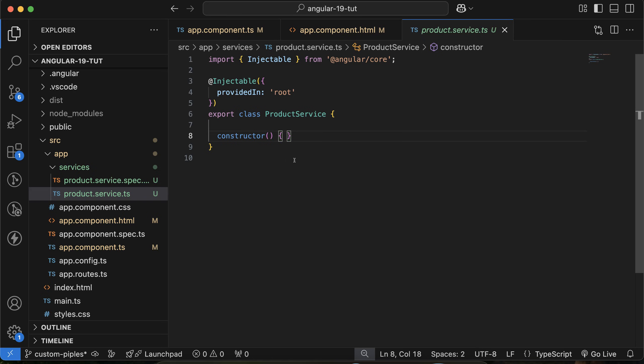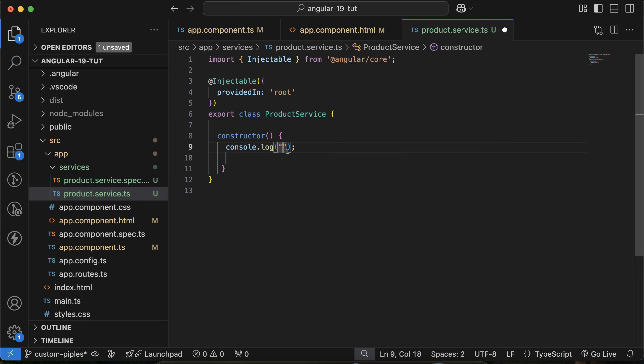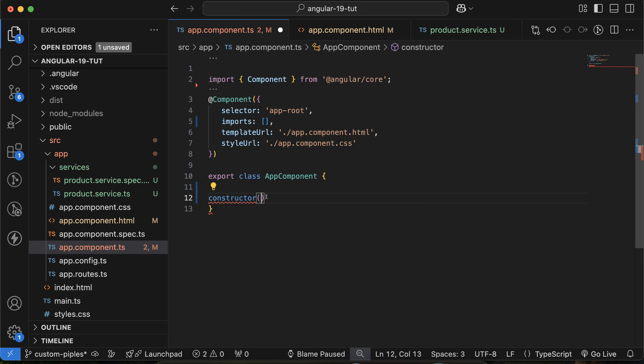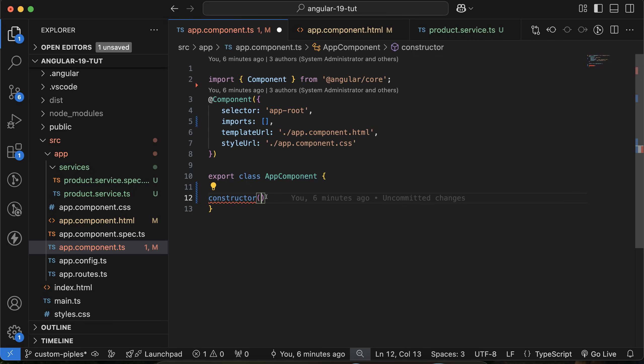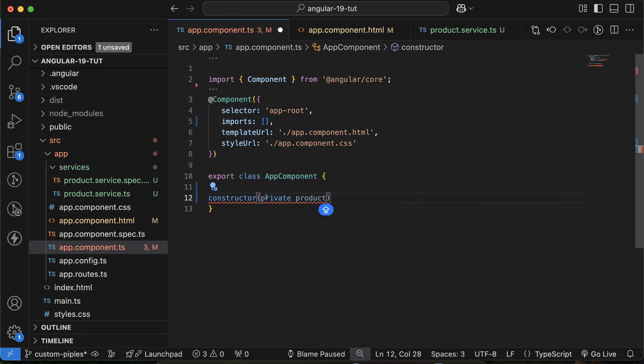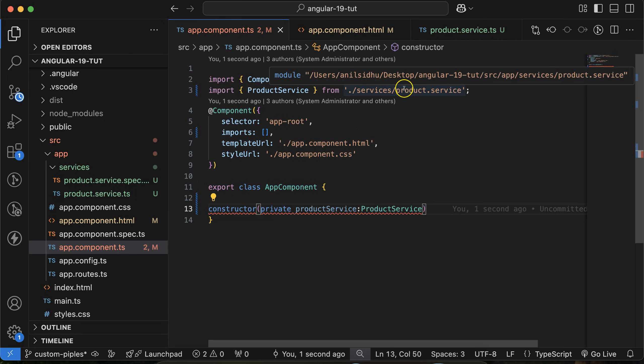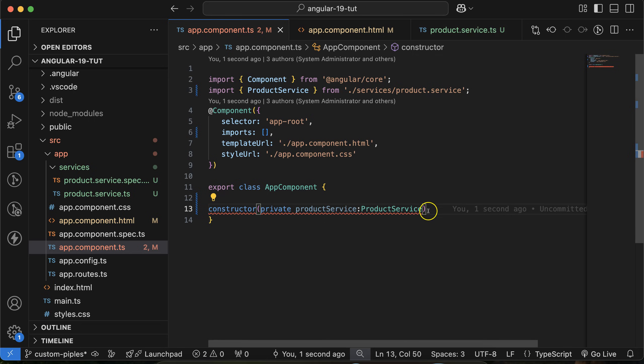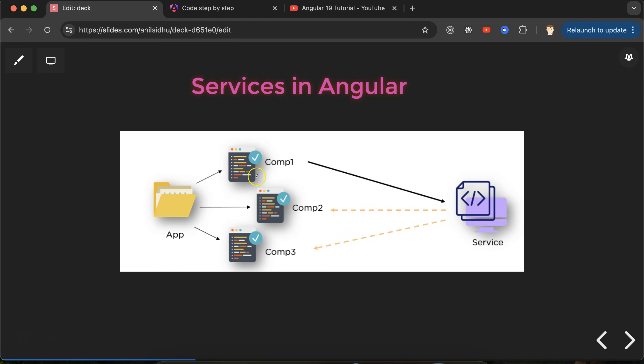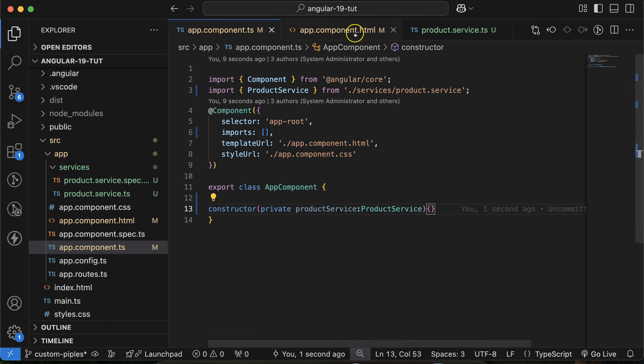To check if we're able to call the service, let's put a console log in the constructor: 'service called'. Now go to app.component.ts. Let's say we want to call this service here. First create a constructor, then create a property. You can keep this property private if you don't want to use it outside this class. Let's say my property name is productService with type ProductService. This is automatically imported from the service file. Now if I refresh, you can see 'service called', so the service is actually getting called.